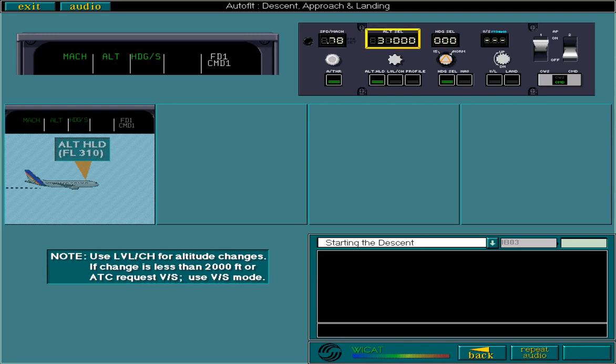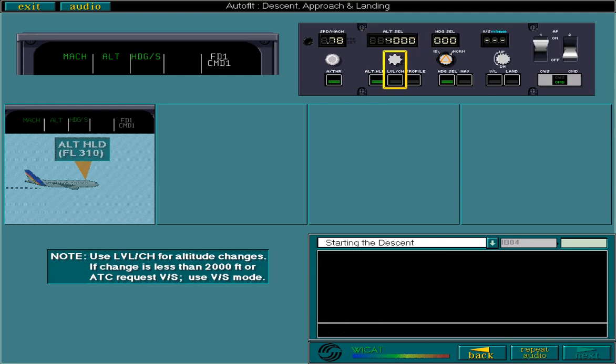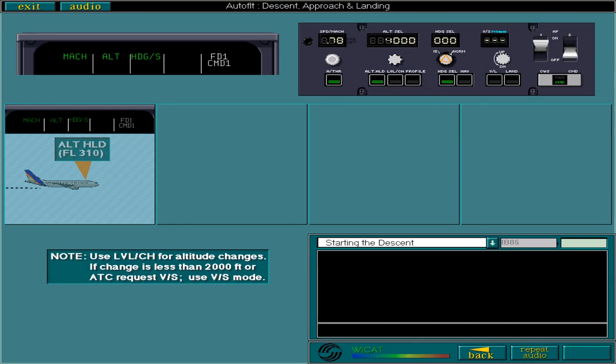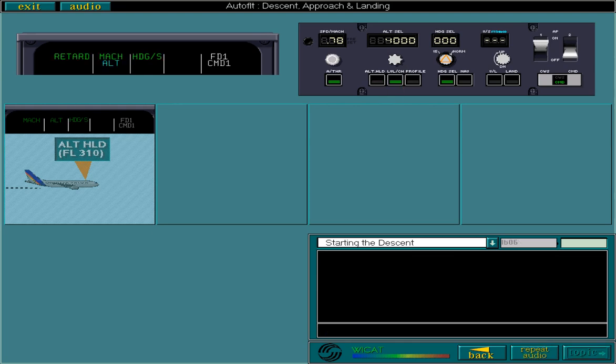Enter the new altitude of flight level 40. Next, you should start the descent and you can do this by pulling the altitude selector knob or pressing level change. Select level change to start the descent. The aircraft starts the descent.